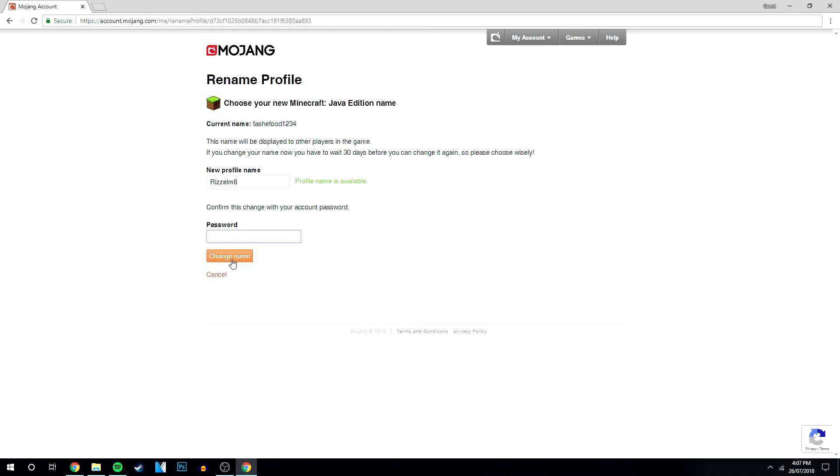Now bear in mind that you can only change this once every 30 days because Mojang, or as I say Microsoft now, want you to make your username more permanent instead of having to change them like every day or something.